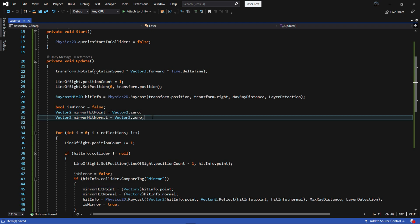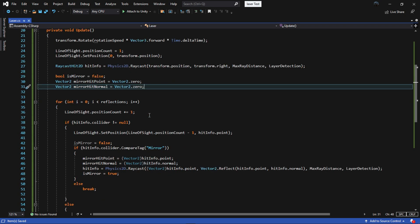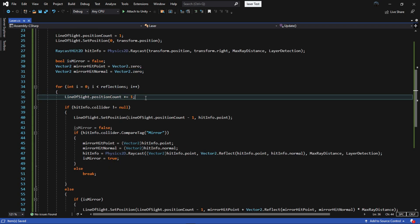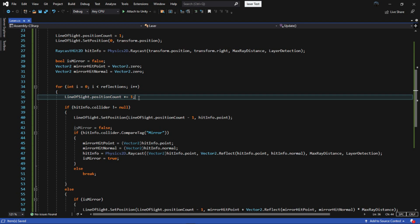Make a for loop statement and set the length to reflections. This is going to loop the amount of reflections that you want. Then after that, we're going to set the line renderer position count to plus equals 1 and are going to increase the vertex count each time we go through the for loop until we hit something.